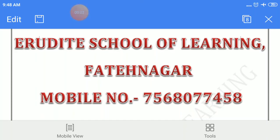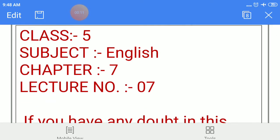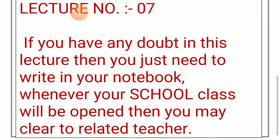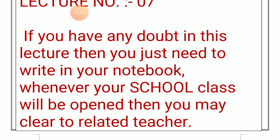Hello parents and my dear students. Welcome to Aradhat School of Learning, Fataynagar. Mobile number 7568077458. Class 5, Subject English, Chapter 7, Lecture number 7. If you have any doubt in this lecture, then you just need to write in your notebook. Whenever your school class will be opened, then you may clear it with the related teacher.